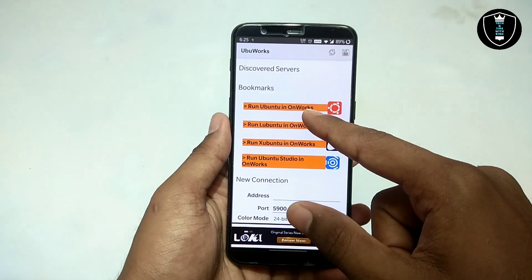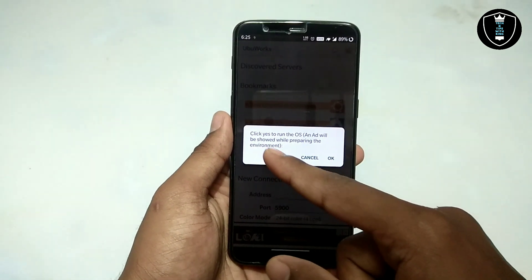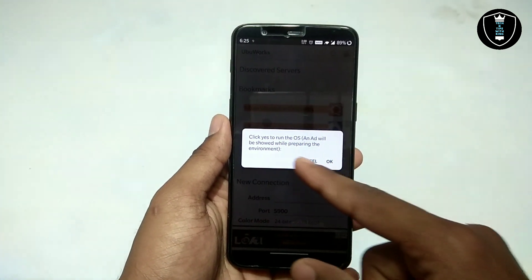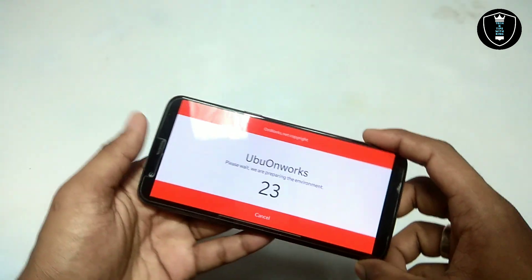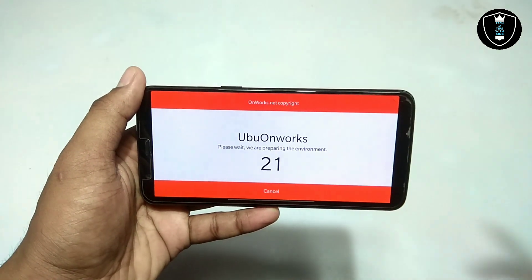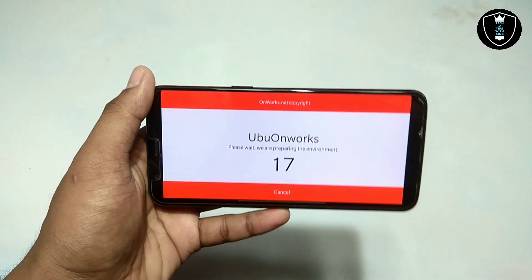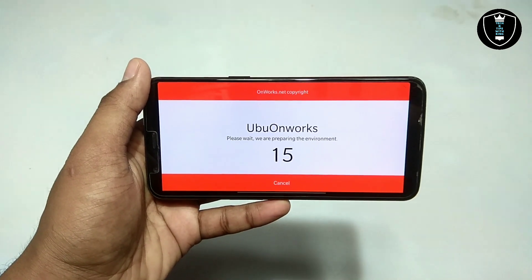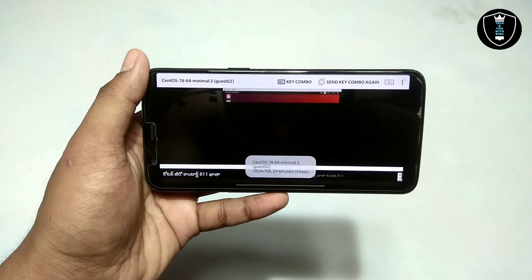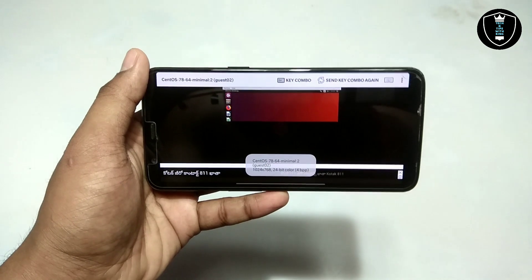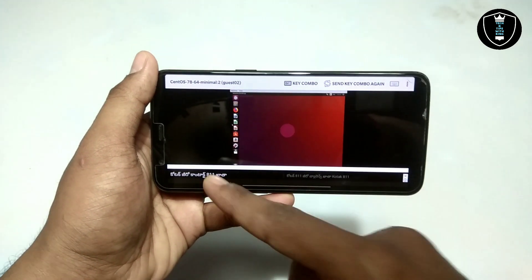After opening the application, click on 'Run Ubuntu in OnWorks.' It will say 'Click Yes, Run OS' and show a preparing environment prompt. Click OK. As you can see it will say 'OnWorks copyright UbuWorks, please wait, we are preparing the environment.' The Ubuntu is loading in Android, and as you can see on the screen the Ubuntu has been successfully loaded.